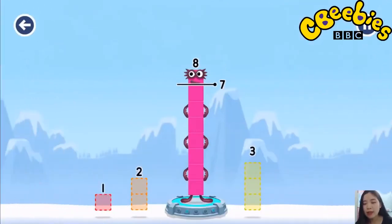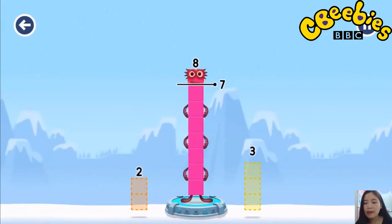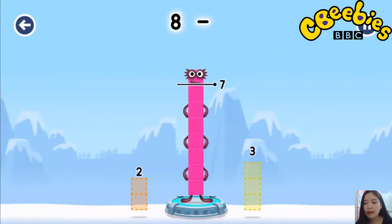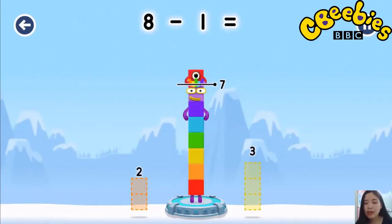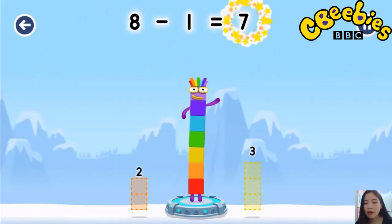Take number blocks away from 8 to leave 7, 1. You cracked it! 8 minus 1 equals 7!